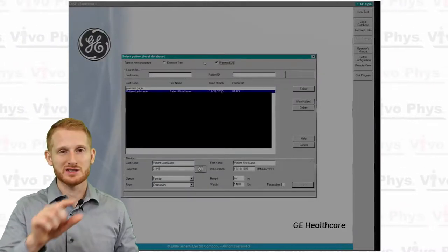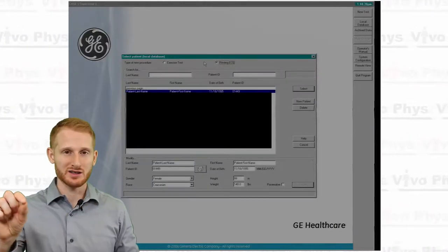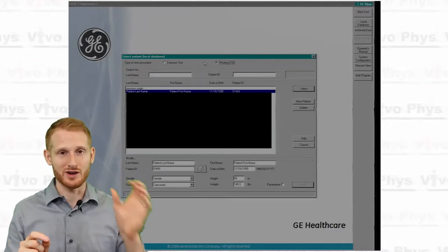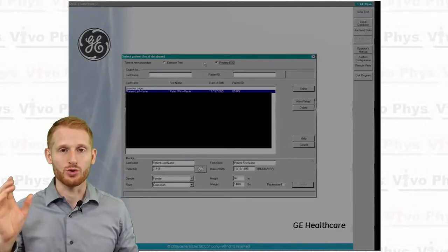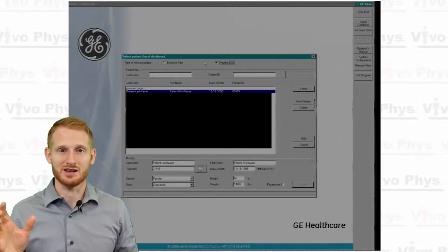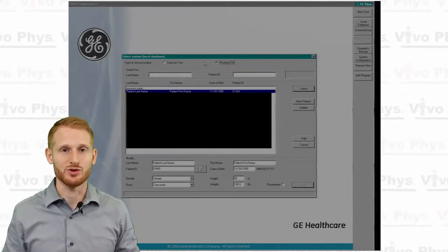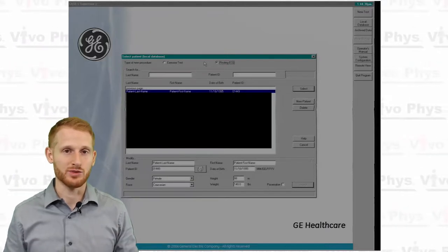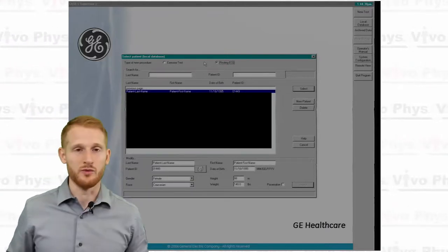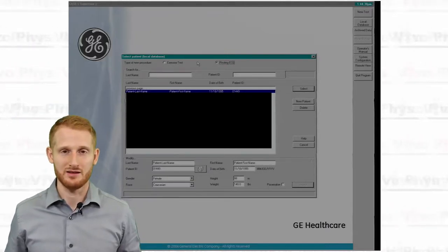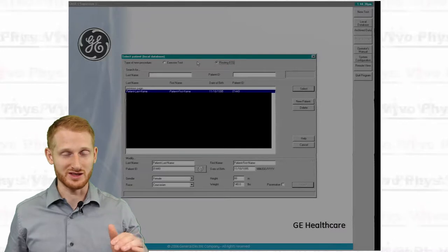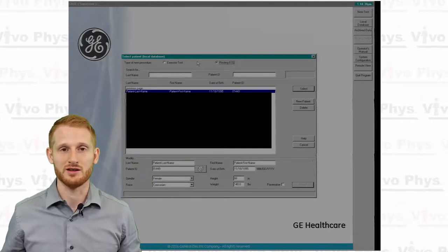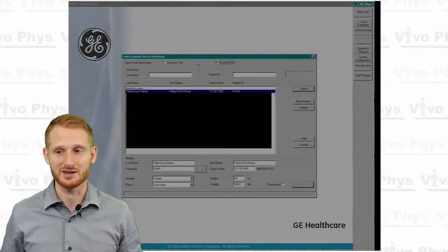Then go to the top of this box and there are checkboxes for either a resting test or an exercise test, so make sure you check the appropriate type of test that you plan on doing. Once you have the person selected and the type of test selected, go ahead and click Select.